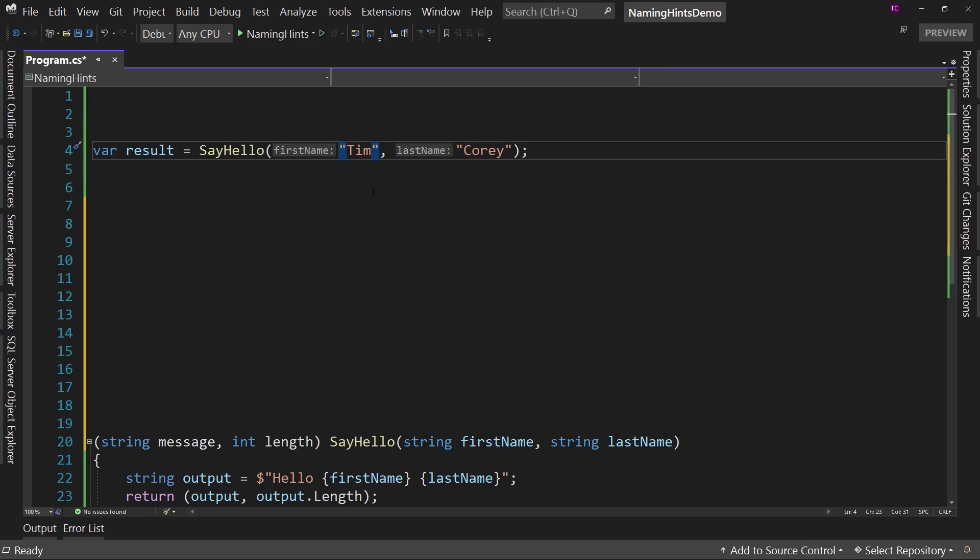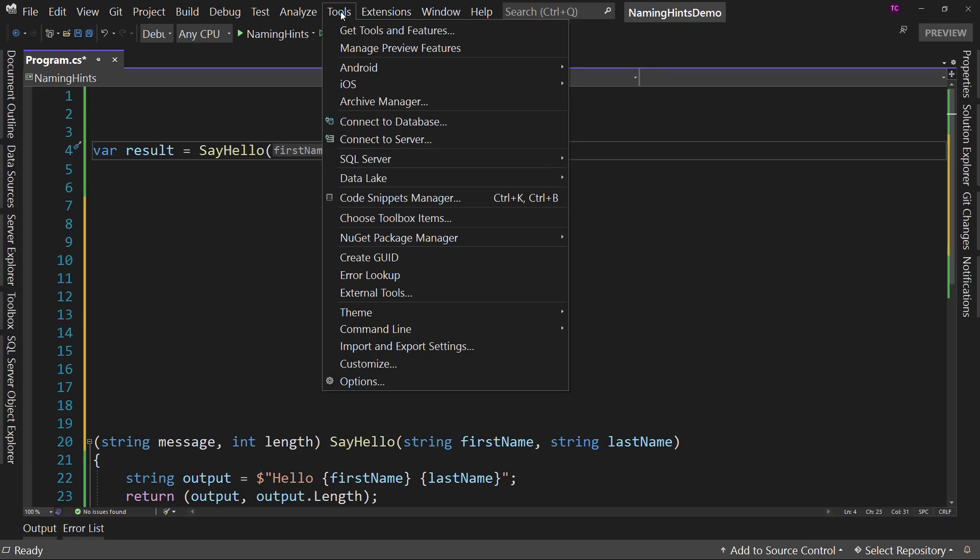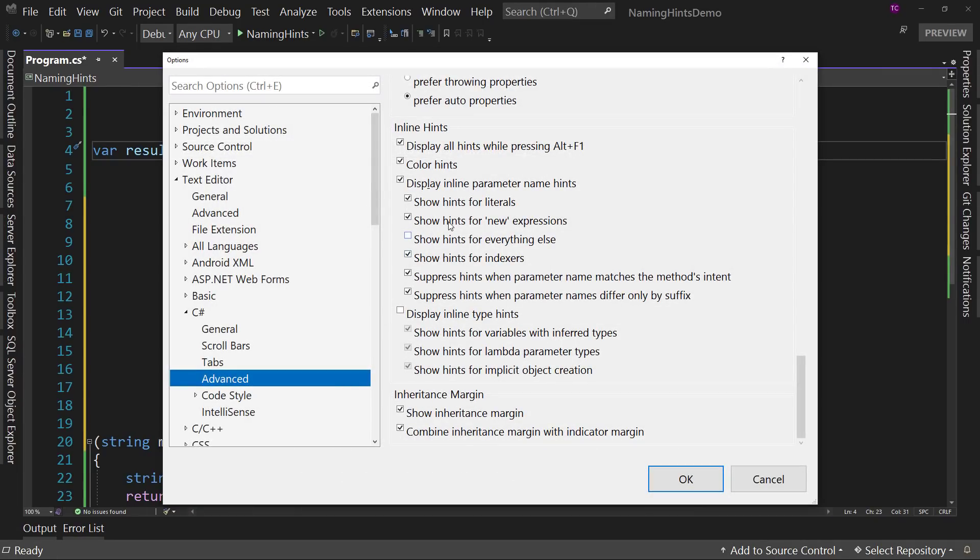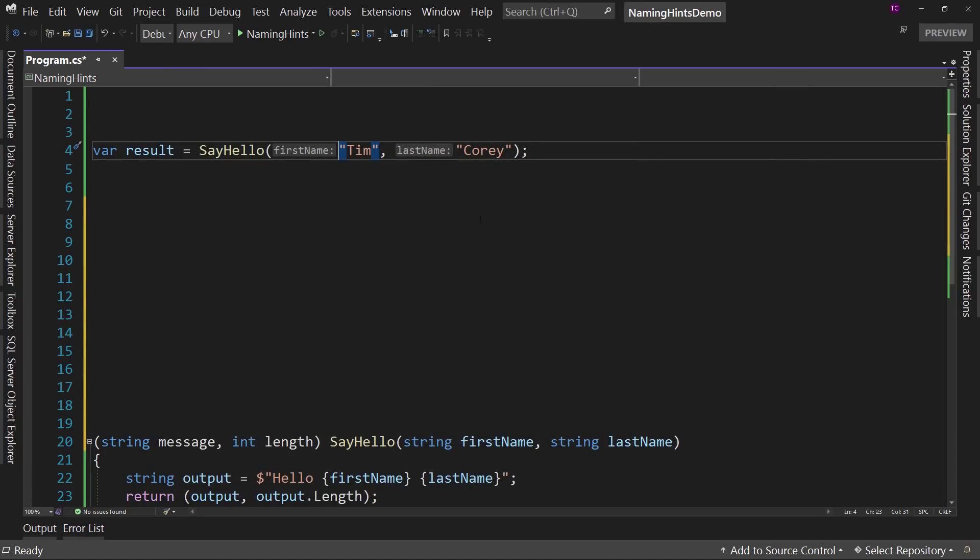So let me know what your thoughts are. If you like this, if you don't like it, are you going to turn it on for everything or just some things? Note that there is the ability to dial in exactly when you want to see this. For literals, for new expressions, when a parameter name differs only by suffix, you can suppress or show these things based upon what works best for you. So again, dial this in to exactly what works best for you.